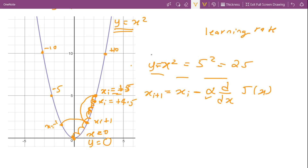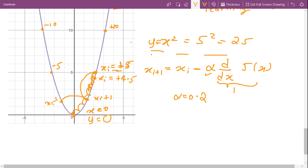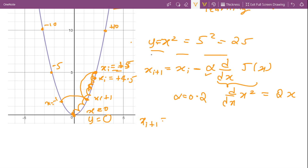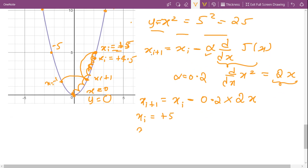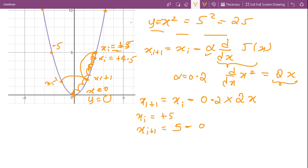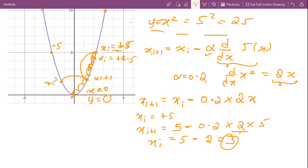I'm going to choose my learning rate as 0.2. The derivative of our cost function x² is 2x, so the update equation becomes: x_{i+1} = x_i - 0.2 × 2x. Since our initial guess is x = 5, our next guess will be: x_{i+1} = 5 - 0.2 × 2 × 5 = 5 - 2 = 3.